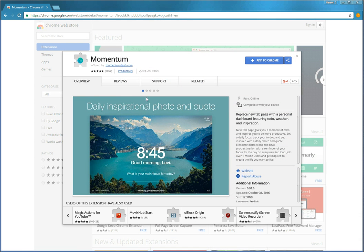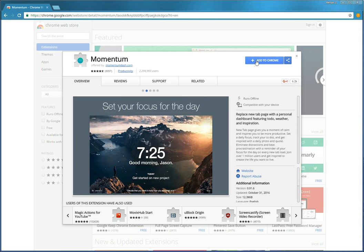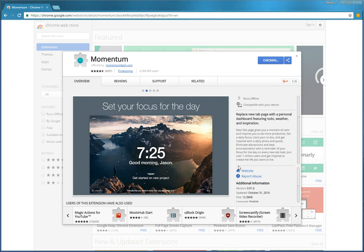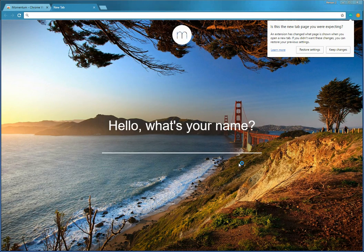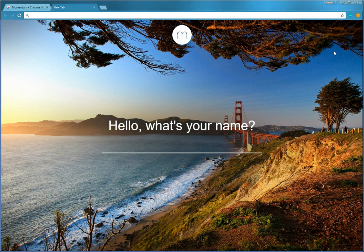So today we're going to put on a Momentum extension. It's not an app, it's an extension. So it works with Chrome. So we'll add it to Chrome and it will ask you, are you expecting this? Because we just opened up a new tab. And yes, we are.